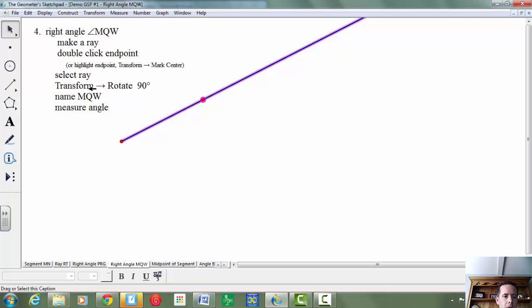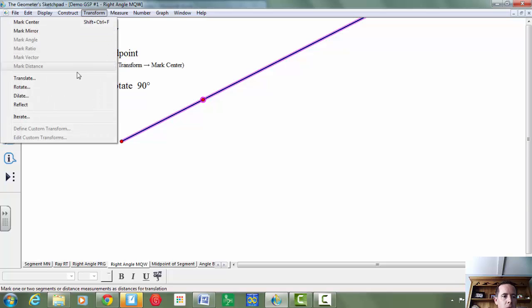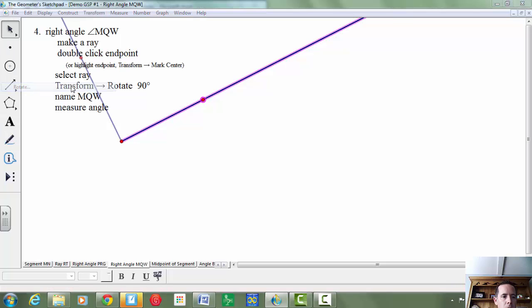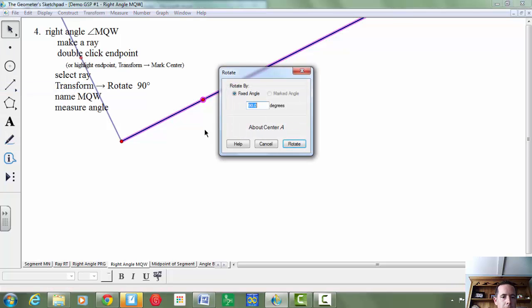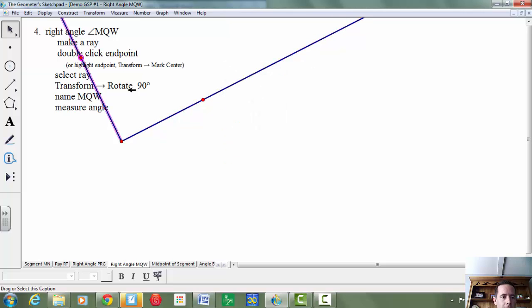So let's see if I can select my ray and the point. And I'm going to go to the menu and choose Transform, Rotate 90 degrees. So we're going to rotate by a fixed angle. The default is 90 degrees about the center. We're good to go.